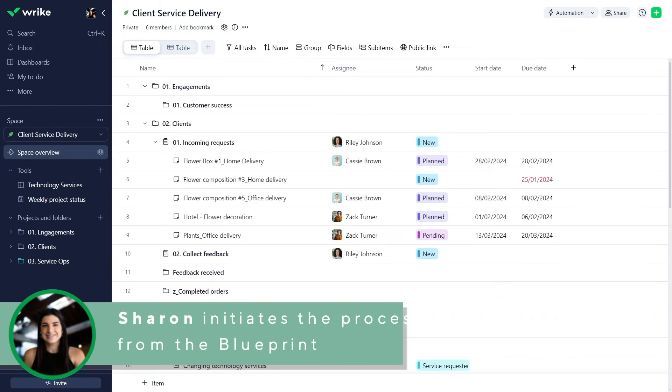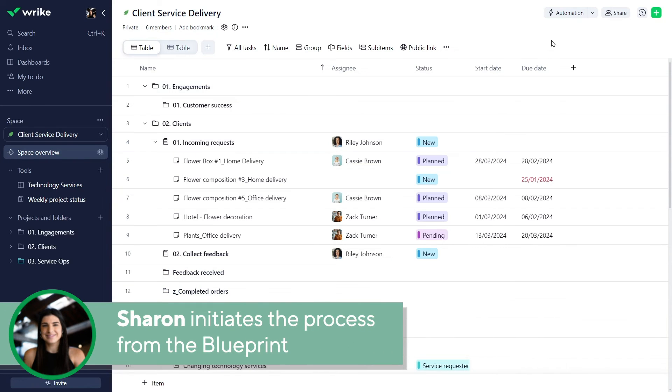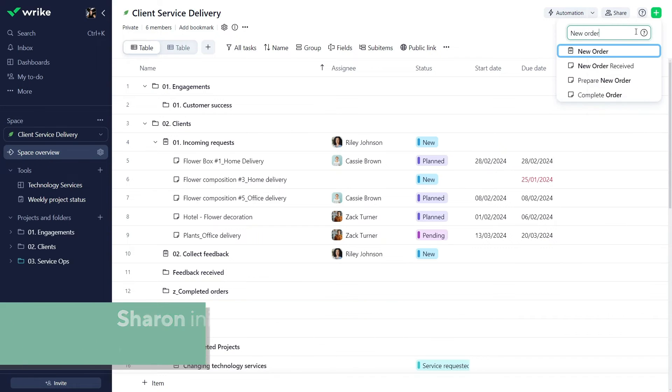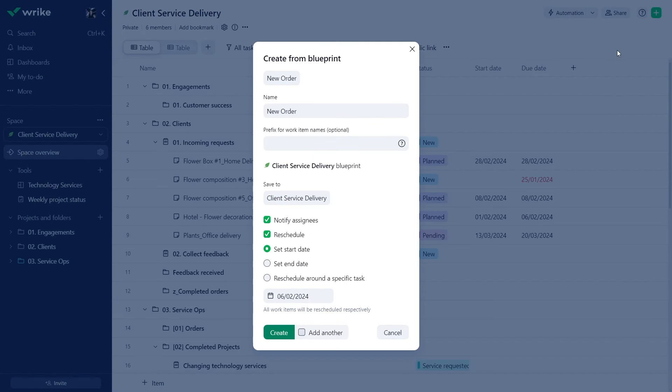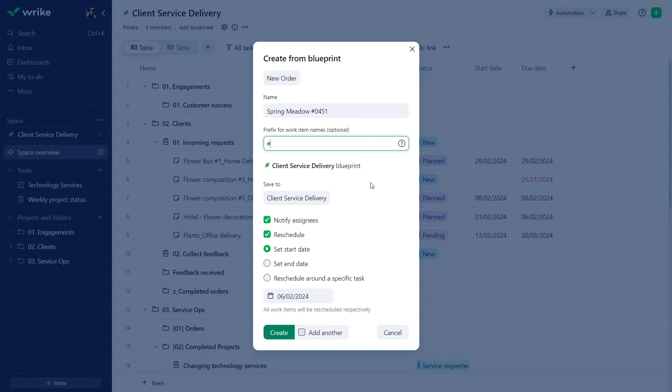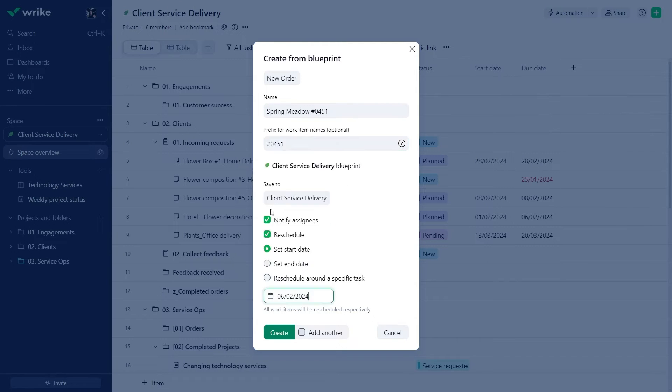Sharon is taking a new order via the phone. She clicks the green plus button to quickly find the new order blueprint. In the pop-up window, she updates all the necessary attributes, including the new start date.